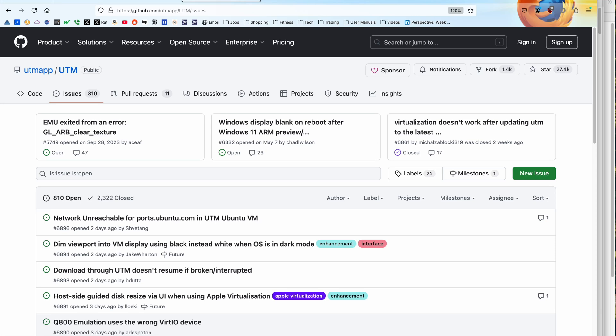I haven't done a video on UTM and Windows on Apple Silicon and ARM for a long time. And I had one of my users mention that they couldn't get the installation to work because they got basically this error.